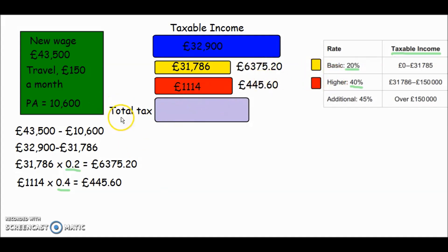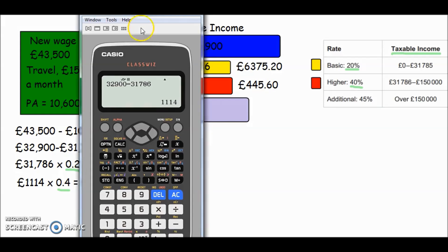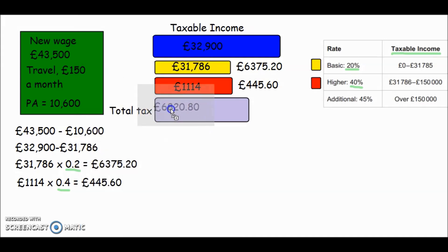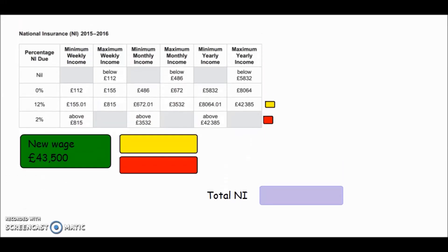Now let's add the two amounts together to get our total income tax. We have £6,375.20 plus £445.60, which totals £6,820.80. That is the total income tax she has to pay on her new salary. Now let's go and work out her national insurance.